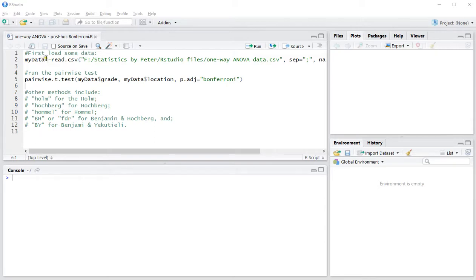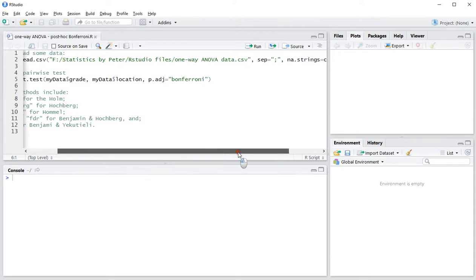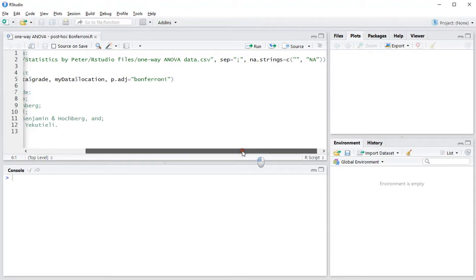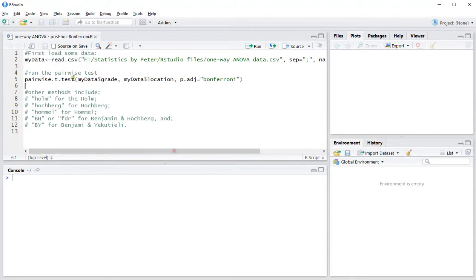I'll first need to read some data in. I stored it as a CSV file on my computer using a semicolon as a separator, and there might be some missing values in it.